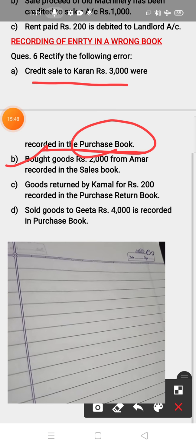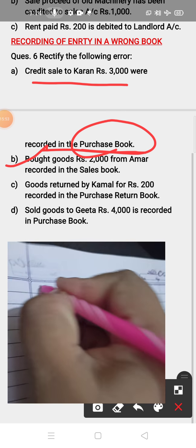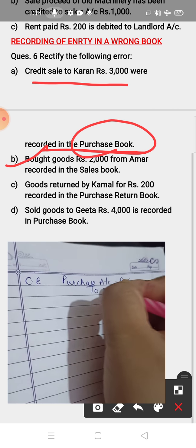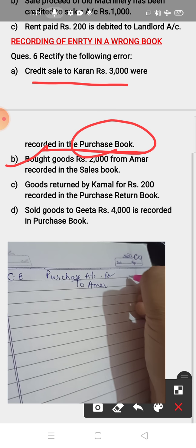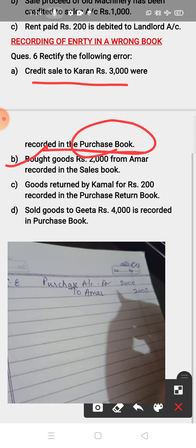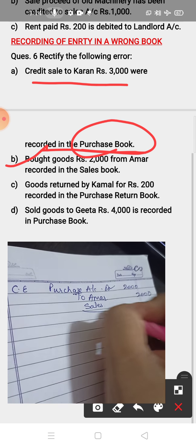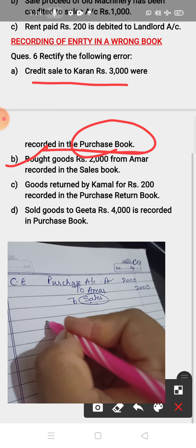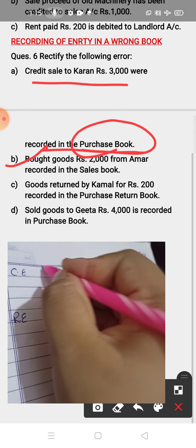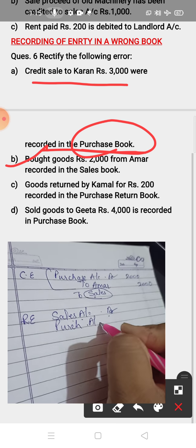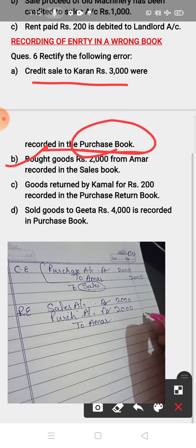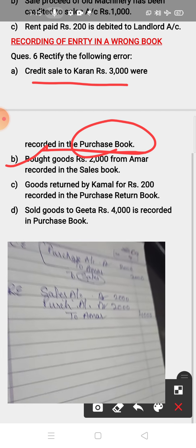Part B: bought goods for Rs. 2000 from Amar, recorded in the sales book. Correct entry: Purchase Account debit to Amar, Rs. 2000. The wrong entry recorded sales here, so for the rectifying entry: Sales Account debit, and then Purchase Account debit to Amar. Amount — sales amount is 2000, purchase amount is 2000, but Amar's amount you have to transfer as 4000.